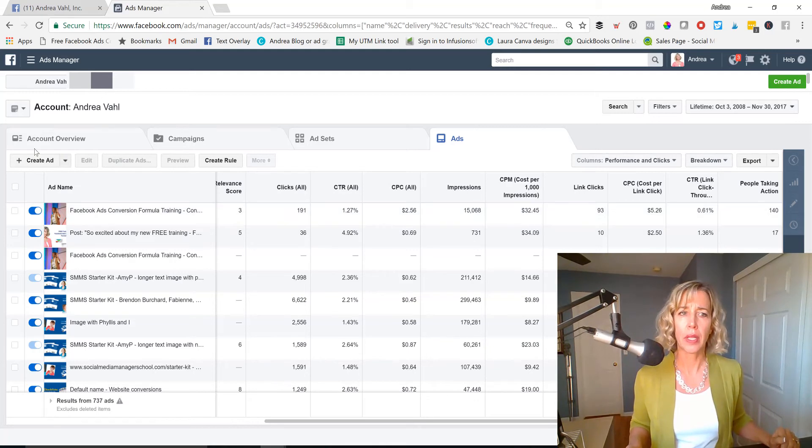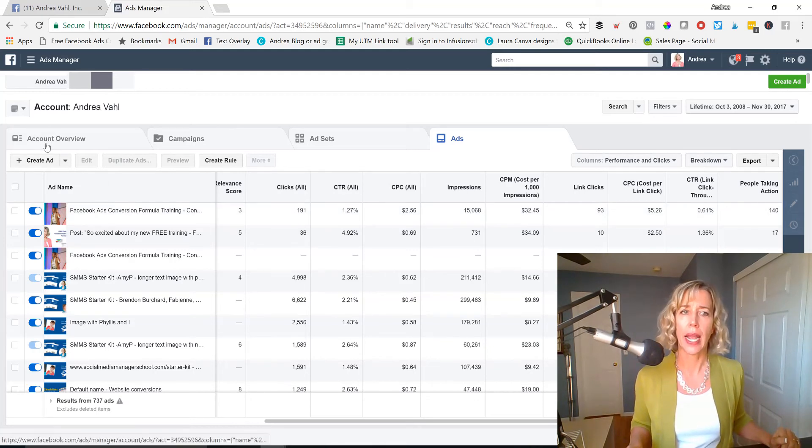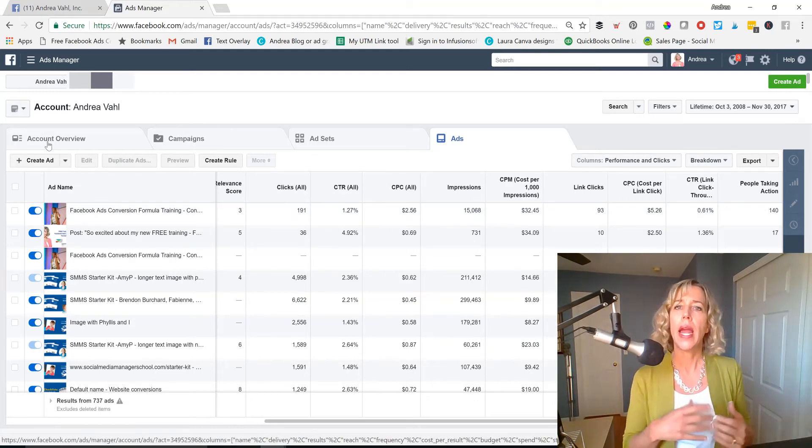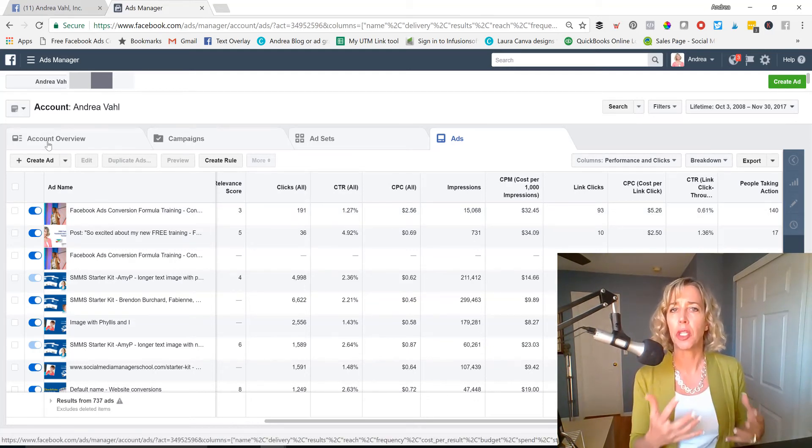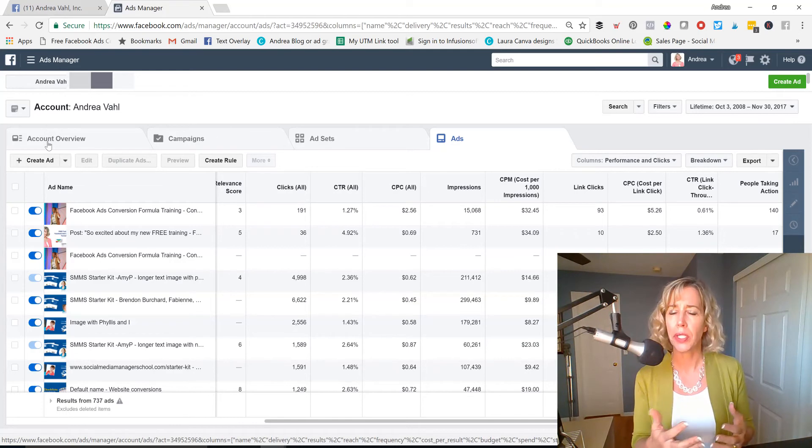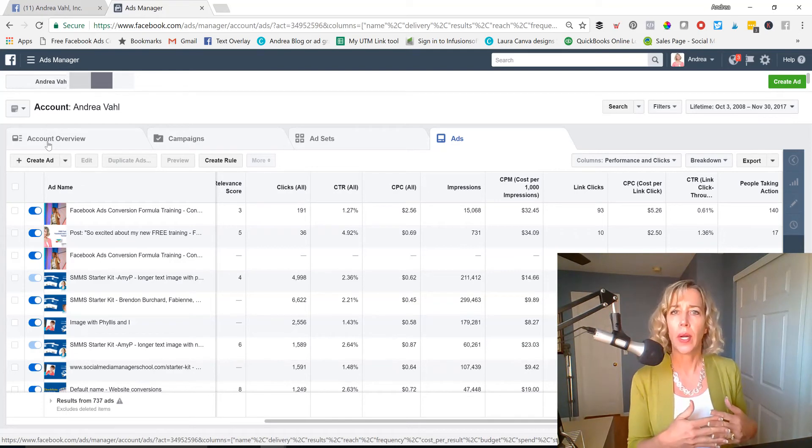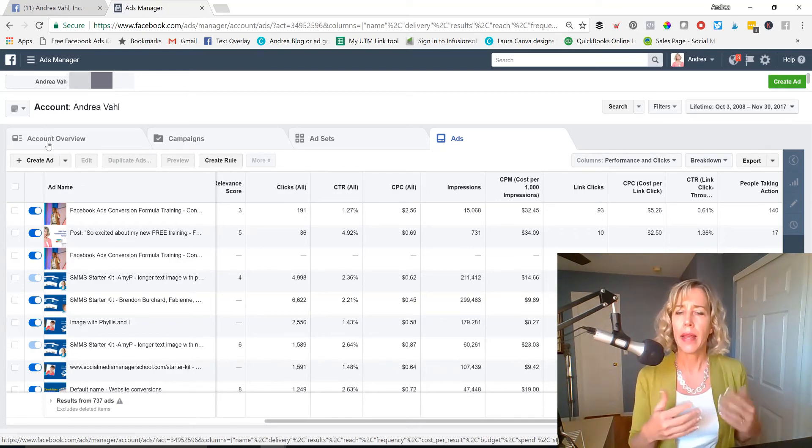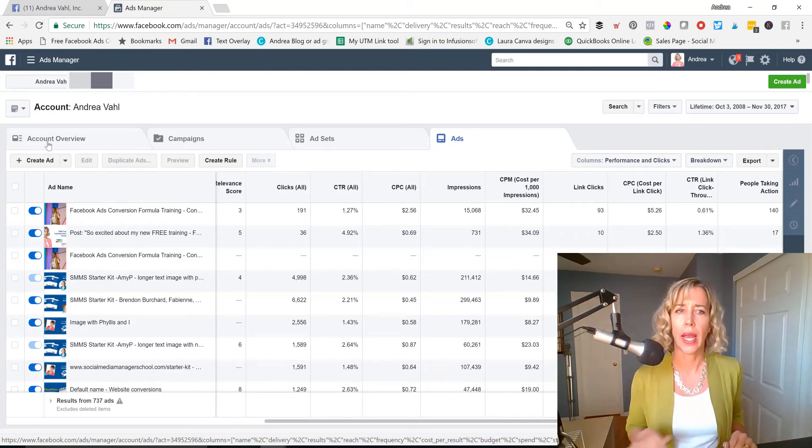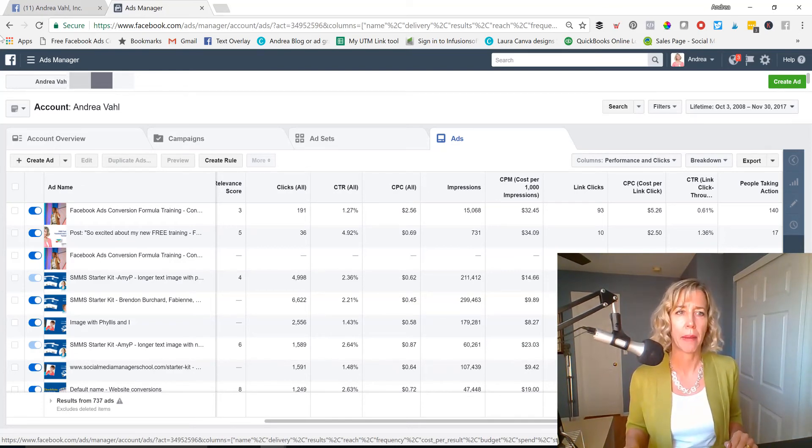So the other thing that's here is the account overview. And that gives you details about how much you've spent over time, what kind of performance you've seen, and that can be helpful to look at from time to time.